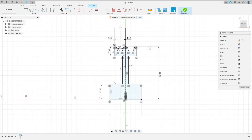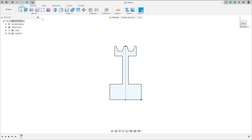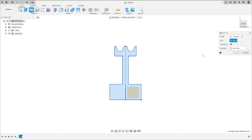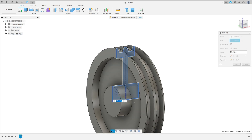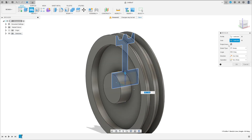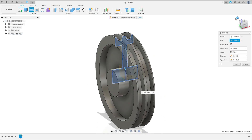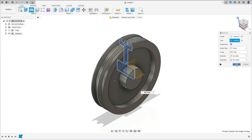We have this, finish the sketch, go to revolve, select this profile. The axis is this line here. Operation: new body, press okay. We have this.